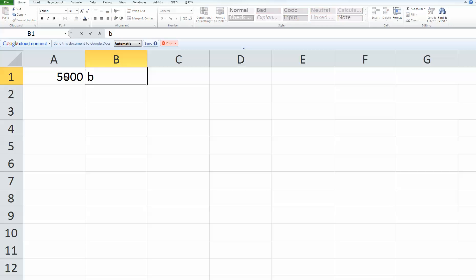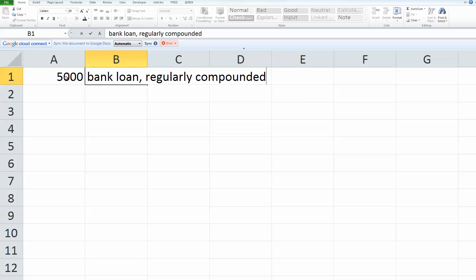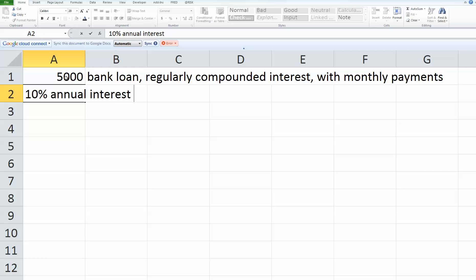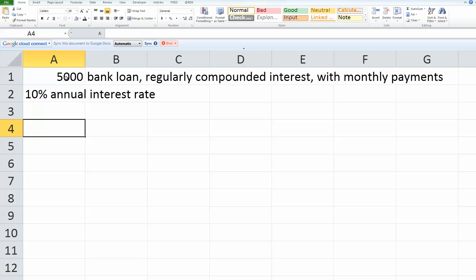The first one said assume that we had a bank loan, and it uses just the regular method of compounding interest the way that was discussed in chapter 3. So regularly compounded interest with monthly payments. Let's assume that's a 10% annual interest rate, but it's compounded monthly. The first thing they wanted you to do is calculate your monthly payment, assuming a one-year repayment period.